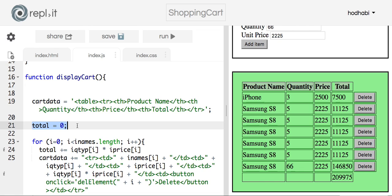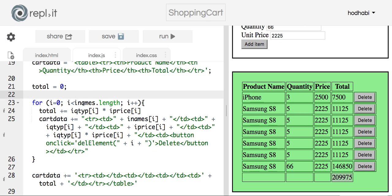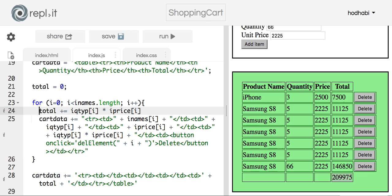I have a variable called total set to zero, which will collect the overall total. Then I go through a for loop from zero up to the length of the array — incrementing i each time. Inside the loop, I calculate the row total using plus-equals, accumulating the totals. Each row's total is quantity multiplied by price, and it gets added to the overall total shown at the end.